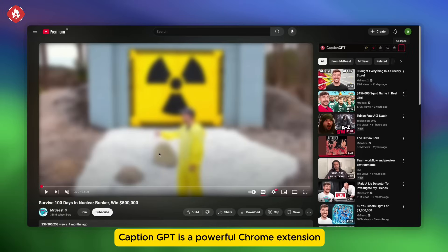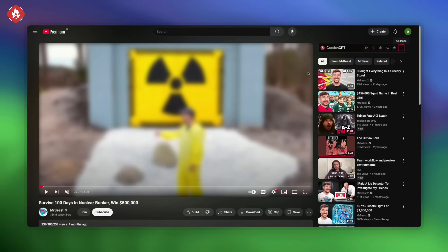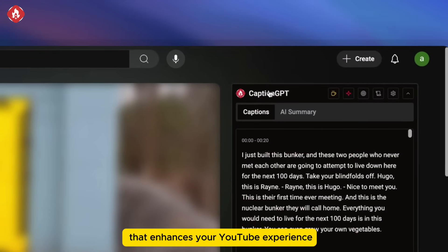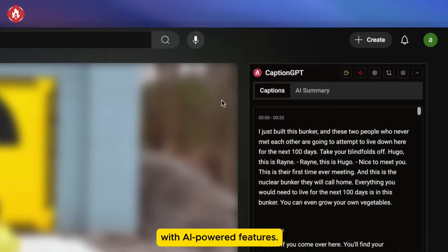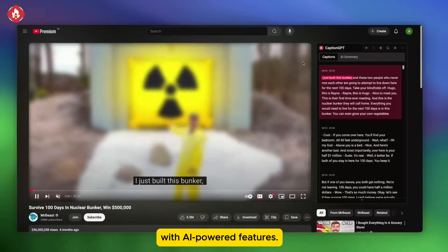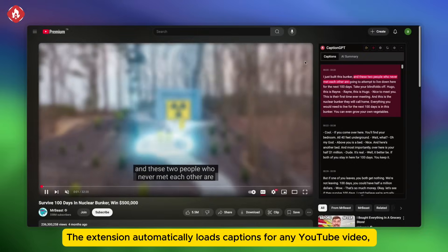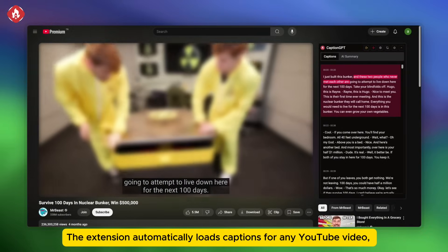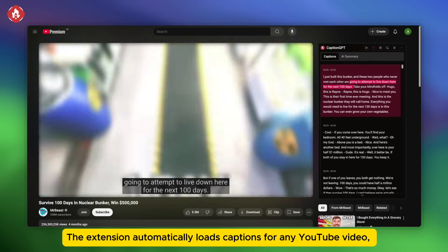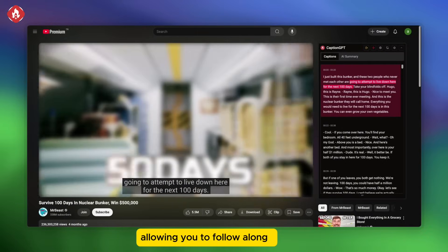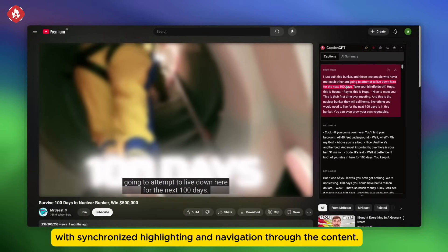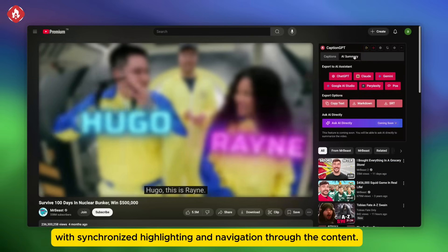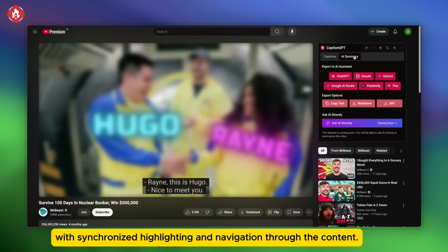CaptionGPT is a powerful Chrome extension that enhances your YouTube experience with AI-powered features. The extension automatically loads captions for any YouTube video, allowing you to follow along with synchronized highlighting and navigation through the content.